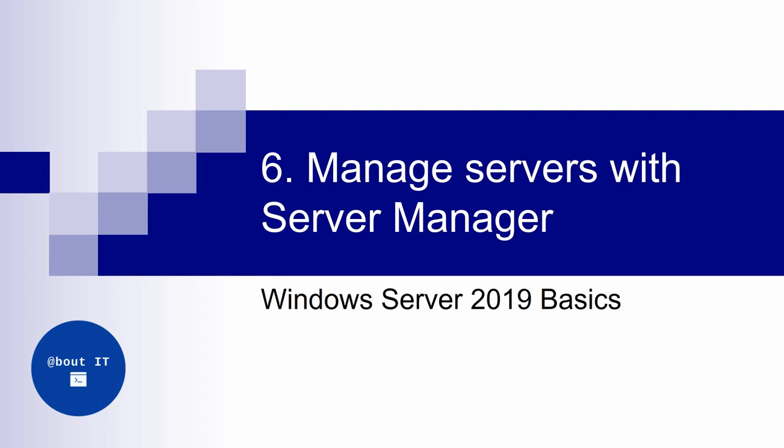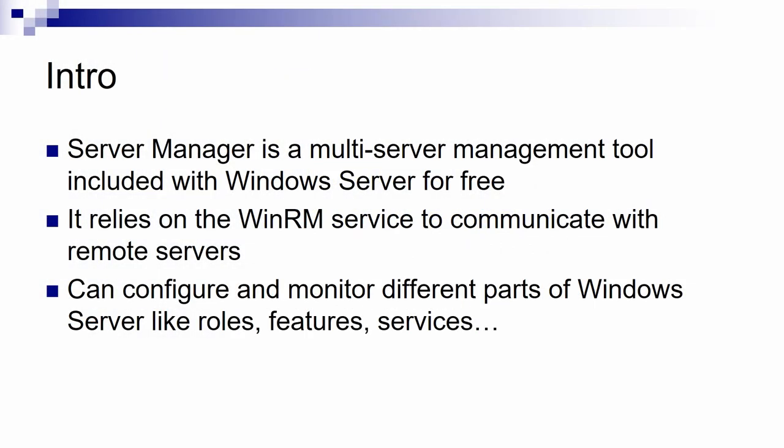Hello and welcome back to the Windows Server 2019 basic series. Today we are going to look at managing servers with the Server Manager tool. Let's get a very quick introduction to what is Server Manager.